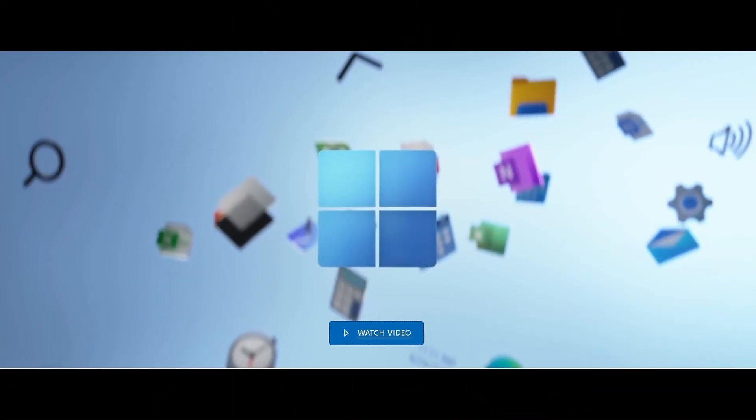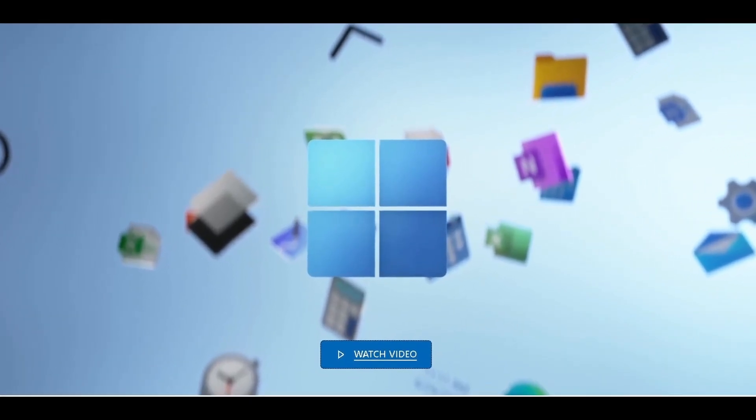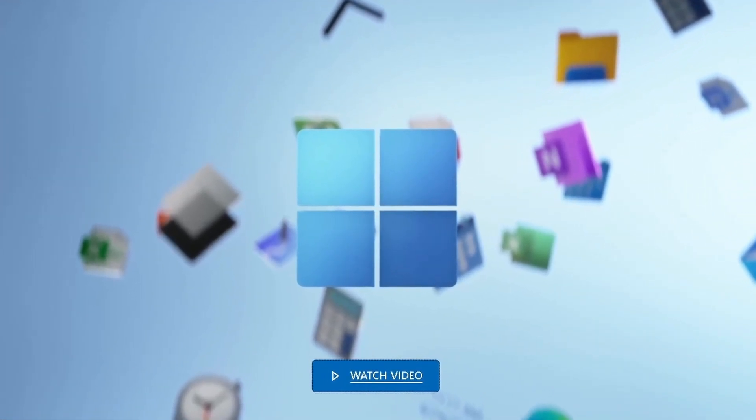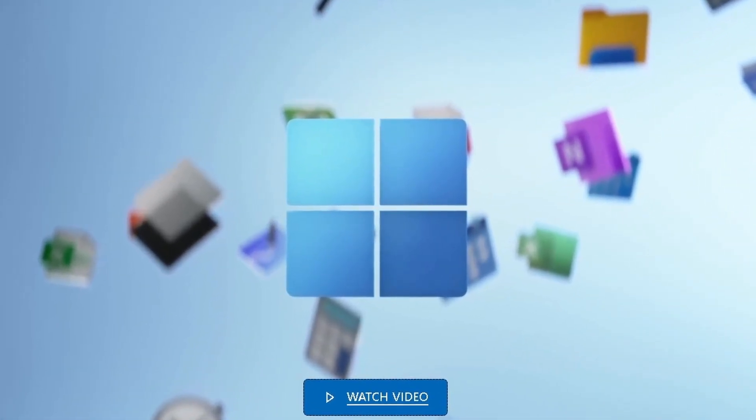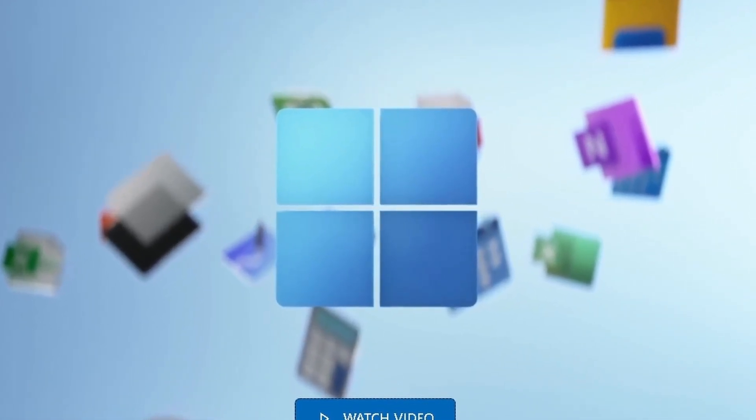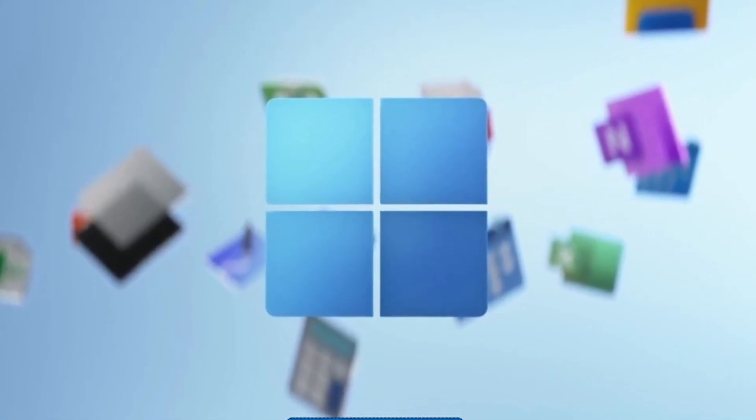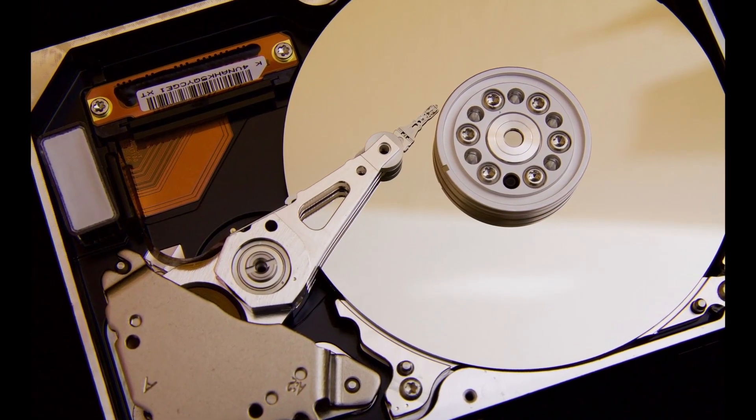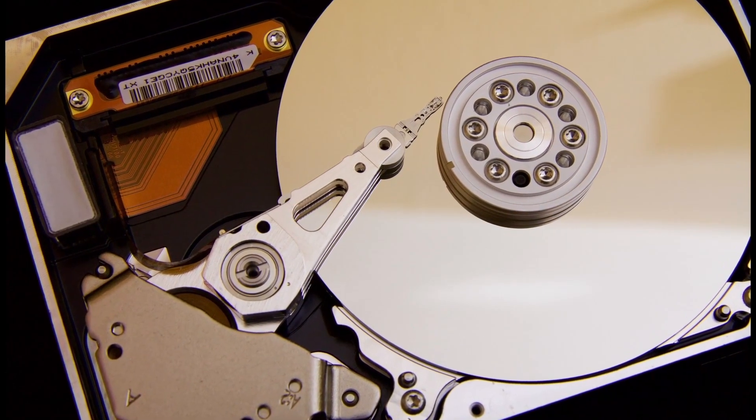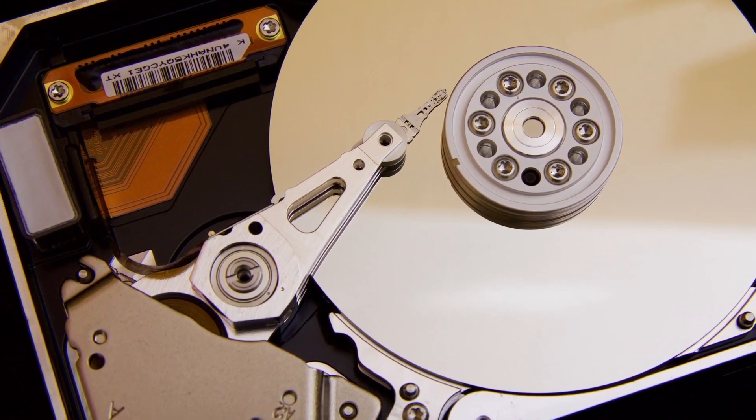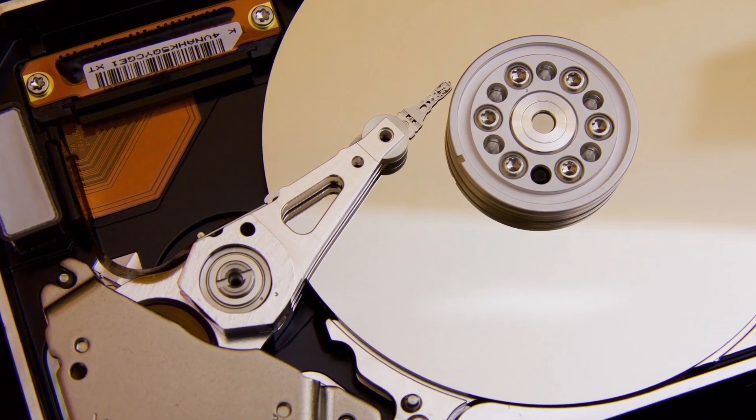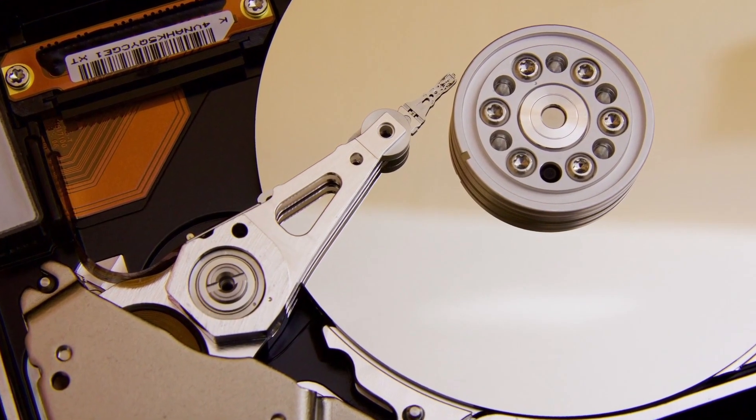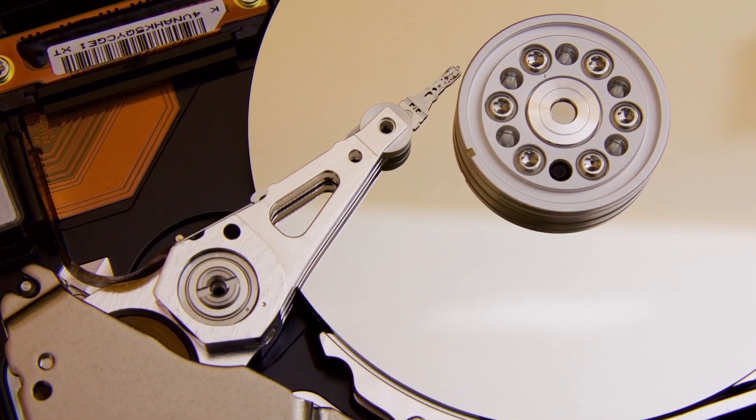When you upgrade to Windows 11, it keeps all your different apps and files, so you don't lose anything. However, before upgrading, it's always a good idea to make sure you have a backup in place.